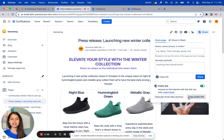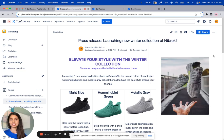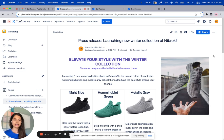Now, let's take a look at what the media agents will see once I share this public link with them, either via email, Slack, or any other means.